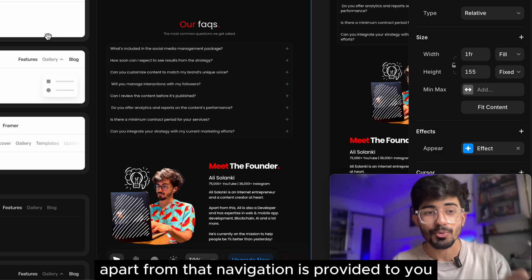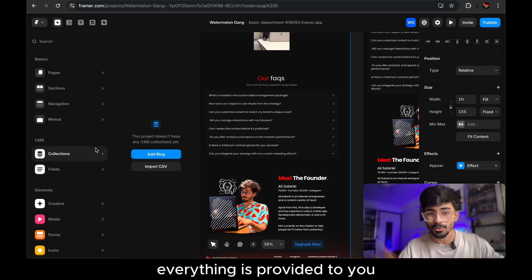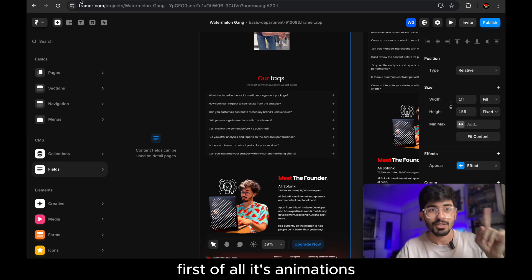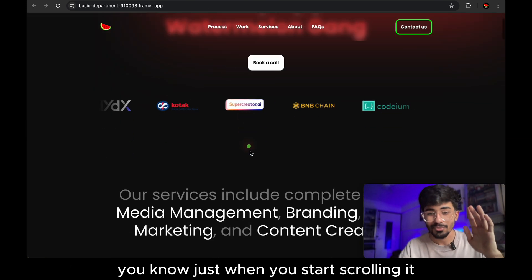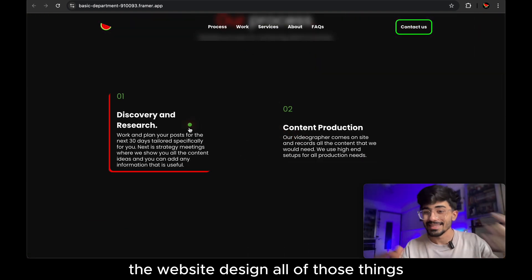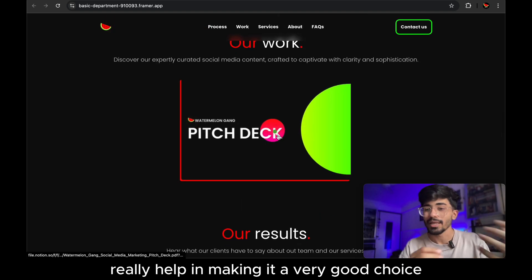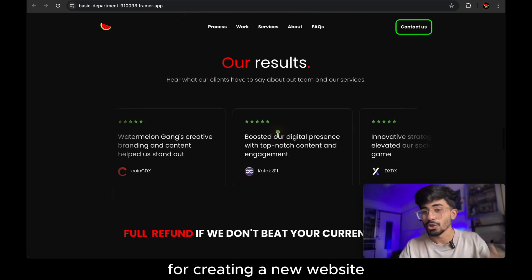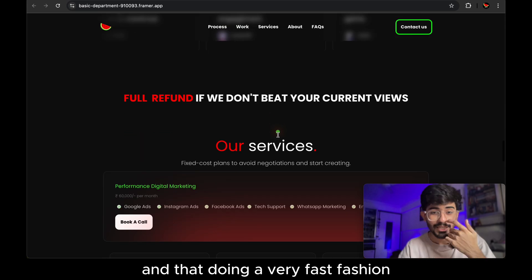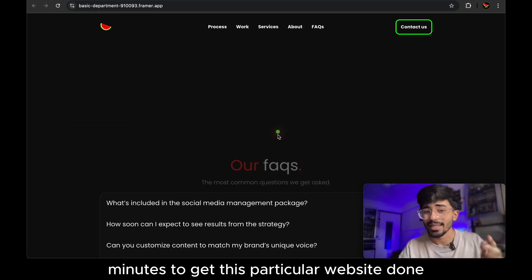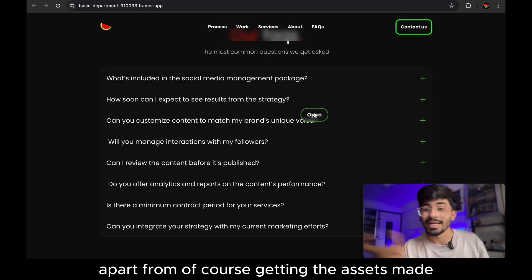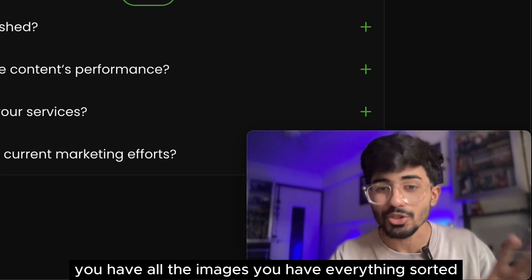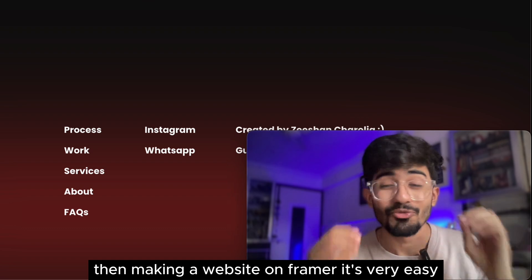Apart from that, you have the FAQ section. So that is something that we've used over here in our FAQs. Of course, you'd have to change the design according to your template and according to your preferences, but it's very straightforward. Just use these templates, use these components directly in your website. Apart from that, navigation is provided to you. Menus are provided to you. Everything is provided to you. Now, the best part about Framer and why I choose Framer is first of all, it's animations. Just look at the website, you know, just when you start scrolling it, you'll see all the animations, the website design, all of those things really help in making it a very good choice for creating a new website and that too in a very fast fashion. So this particular website, we didn't even take more than like 15 to 20 minutes to get this particular website done. Apart from, of course, getting the assets made. So if you have all the assets, you have all the images, you have everything sorted, then making a website on Framer, it's very easy.